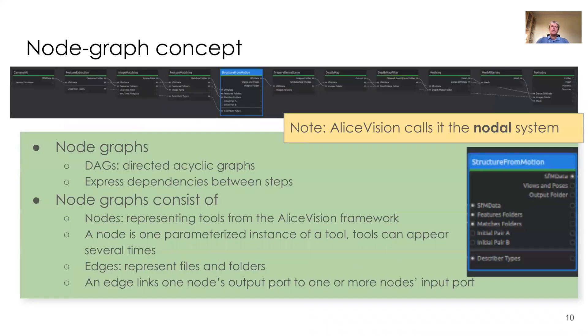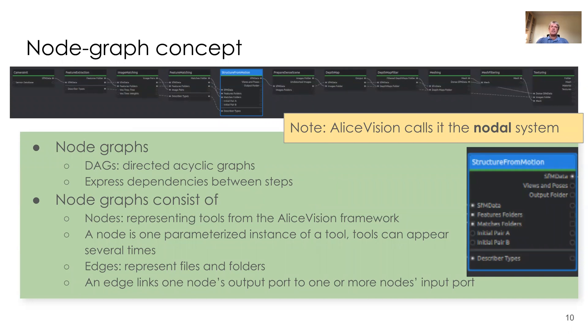Now we take a look at the node graphs. The node graphs are essentially directed acyclic graphs or DAGs, and they express the dependencies between steps. The node graphs consist of nodes, where each node represents one tool from LSVision framework, including its parameters. So it means that the tool can appear several times in the pipeline.